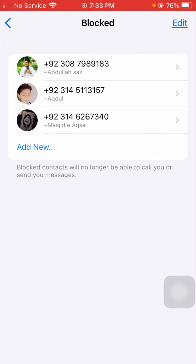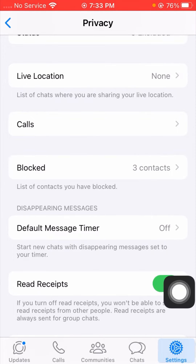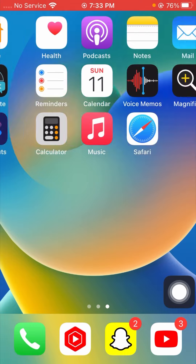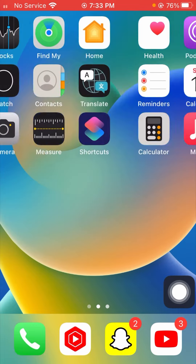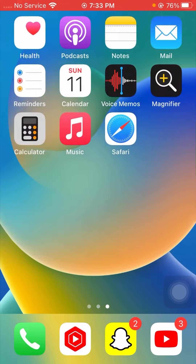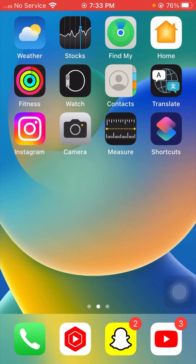I can see my blocked contacts on WhatsApp easily again. From this method you can solve your problem and view your blocked contacts on WhatsApp easily. I hope your problem has been fixed. If it has, please don't forget to subscribe to my YouTube channel and hit the bell icon for new videos. Thanks for your time today and I will see you in the next one.